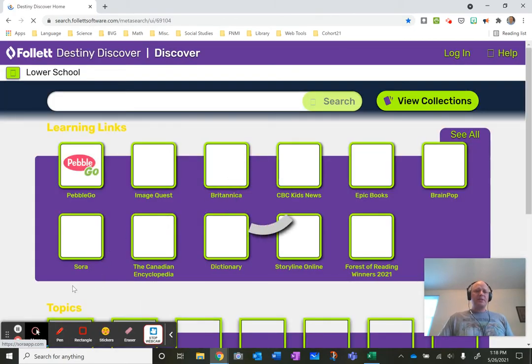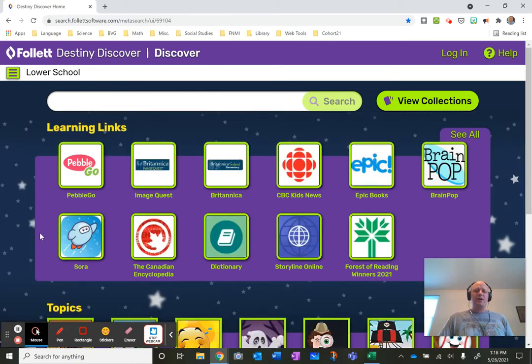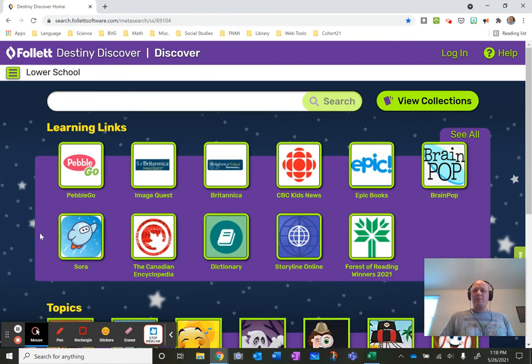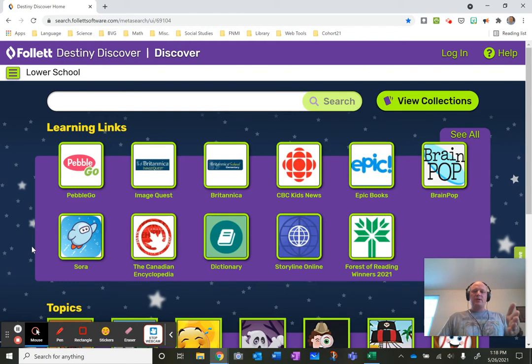Today I'm going to take you to Sora which is a product by Overdrive. If you're familiar with Public Library and their ebook audiobook collection you'll know of Libby and it's basically the same thing but Sora is the educational version.